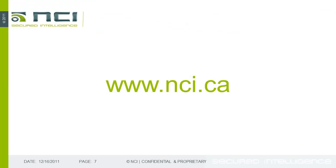That's the end of our demonstration showing how Aruba's Amigapod can be used to pass the identity information of a wireless user to the Palo Alto user ID agent.